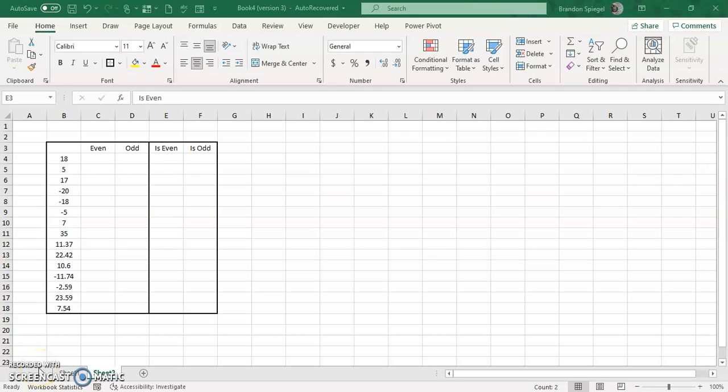Hey, what's going on YouTube? I just wanted to make a tutorial to show you how you can use the EVEN function and the ODD function as well as the ISEVEN and ISODD functions.